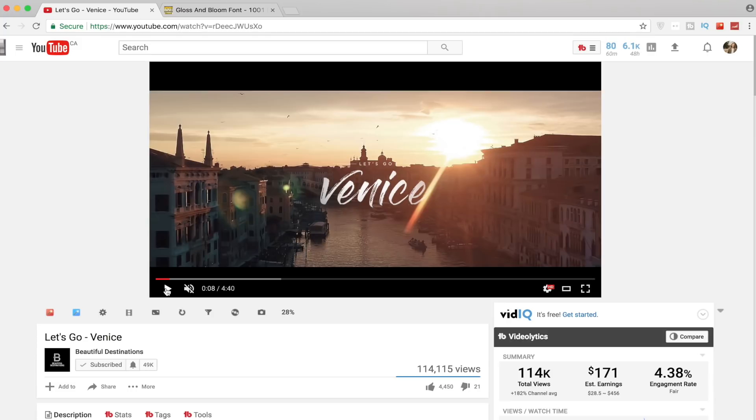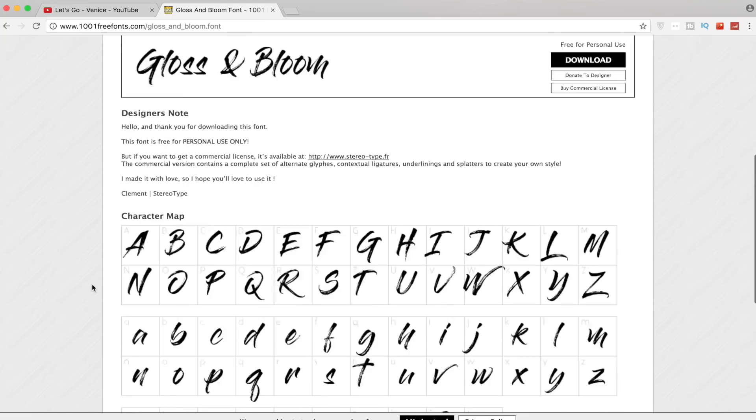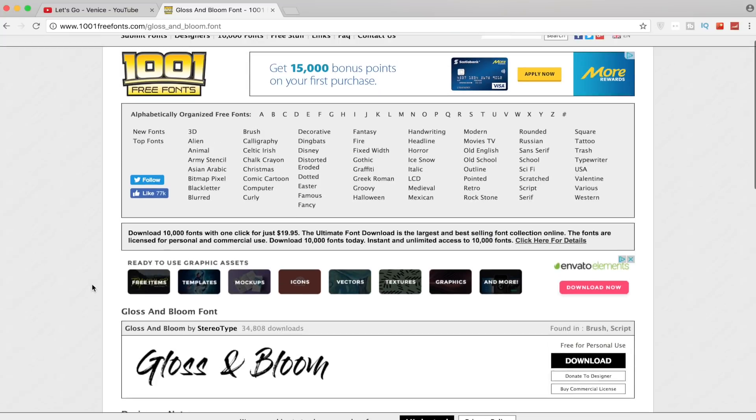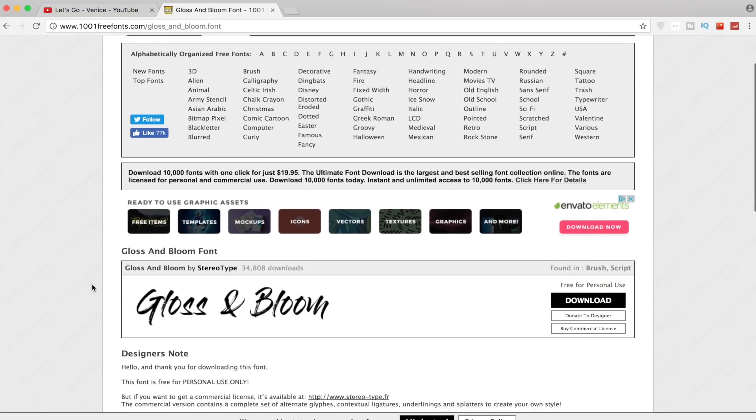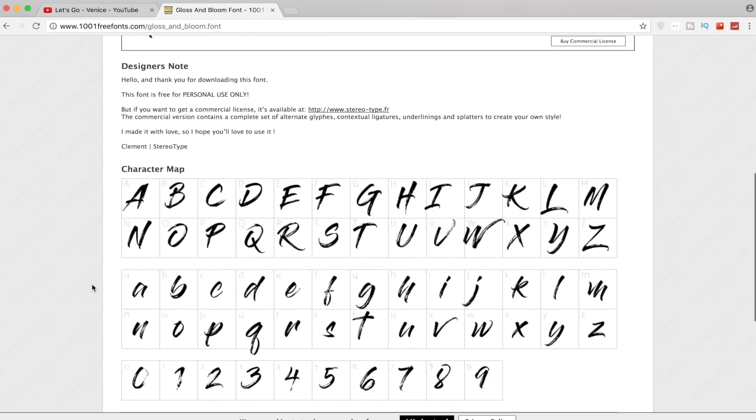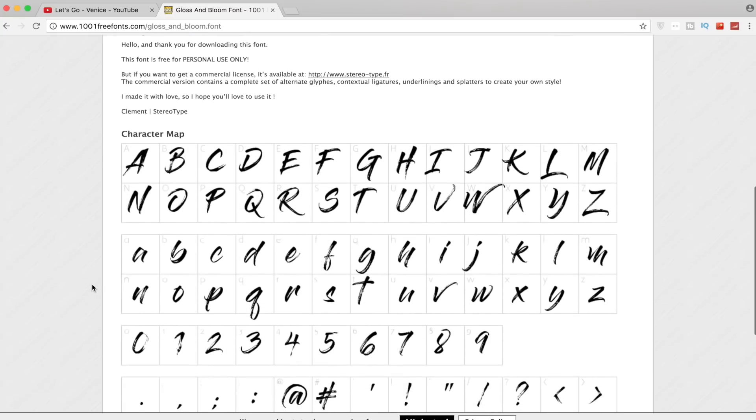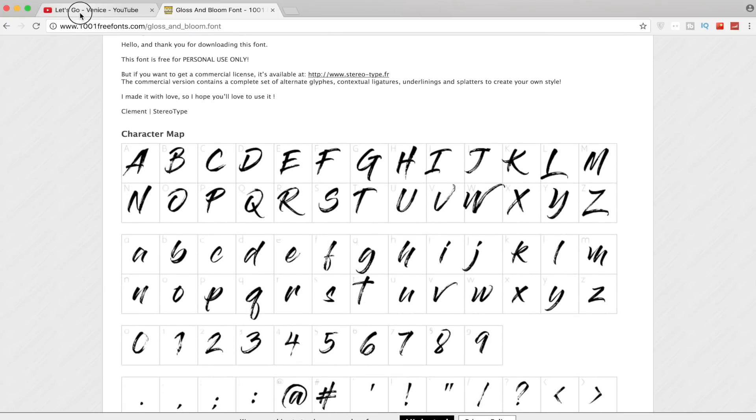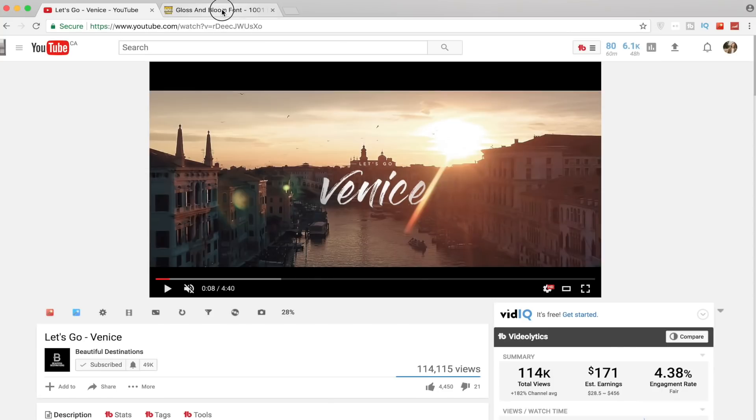In order to get this, you're gonna want a nice script font. My favorite that I've found is called Gloss and Bloom. You can download it for free. I'm gonna put a link in the bio if you guys want to download it. As you can see, it's very similar to the one that Beautiful Destinations used, but it's a little bit different. It's not gonna be the exact same, but it's still gonna work really well for what we're trying to accomplish here.